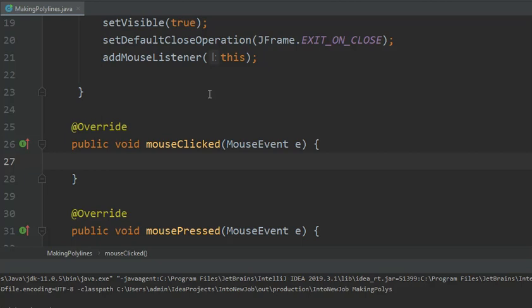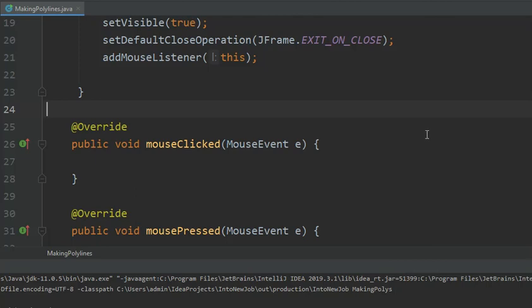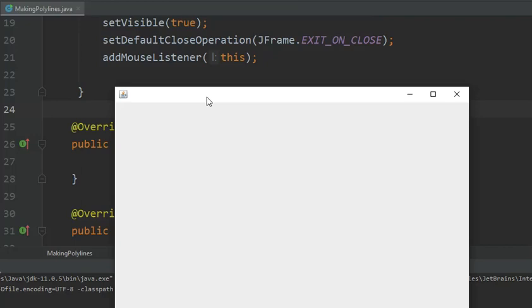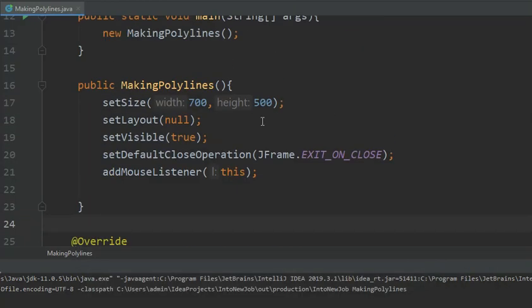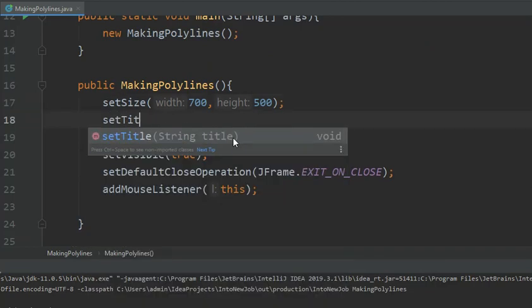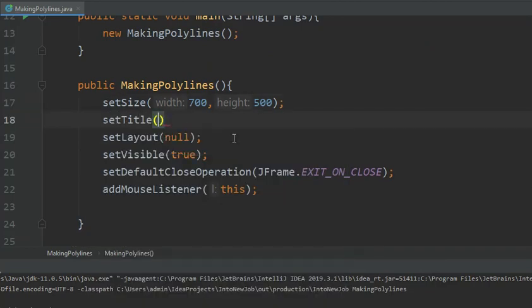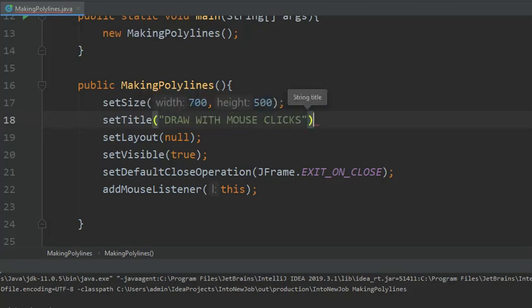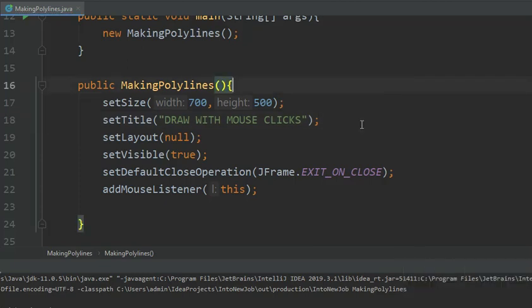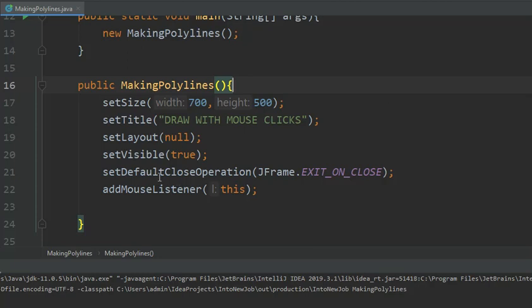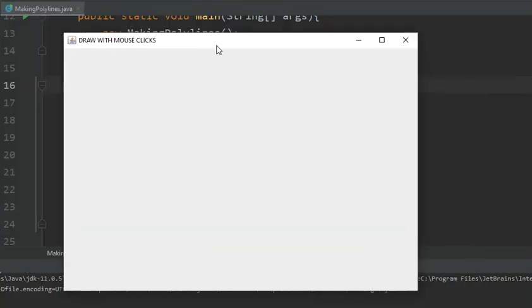So let us see how well this works. I will run the code. Yeah, so here we are. If you want, we can give this a title by using setTitle. Let us give it a title, say 'Draw with Mouse Click'. Let us run it again. All right, so here is your title.